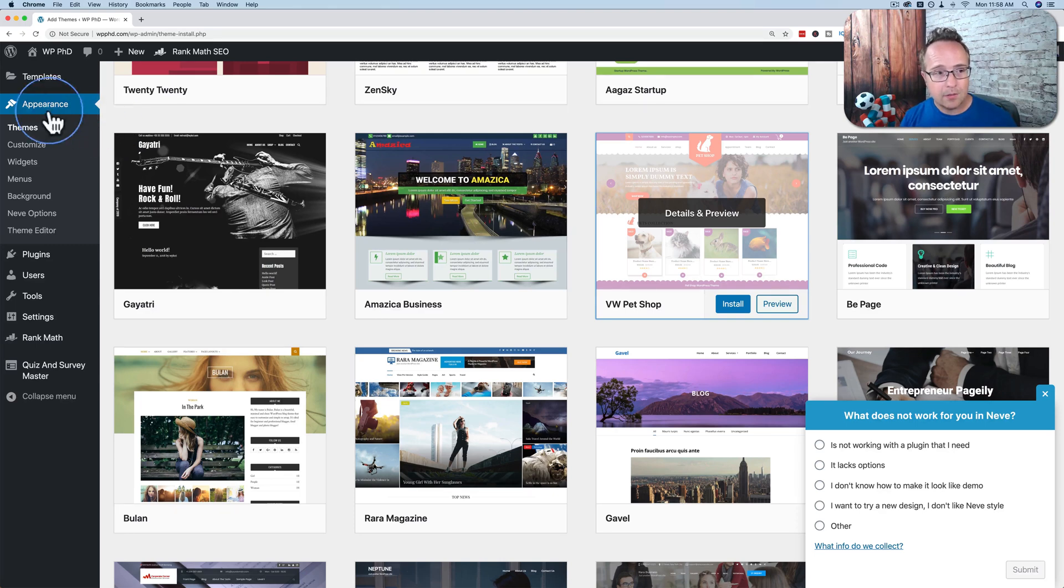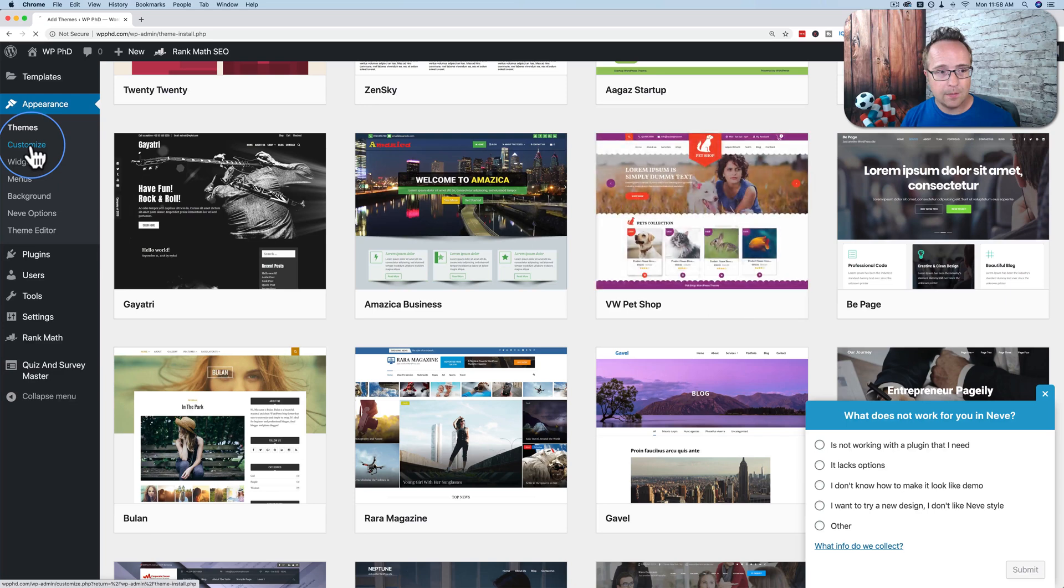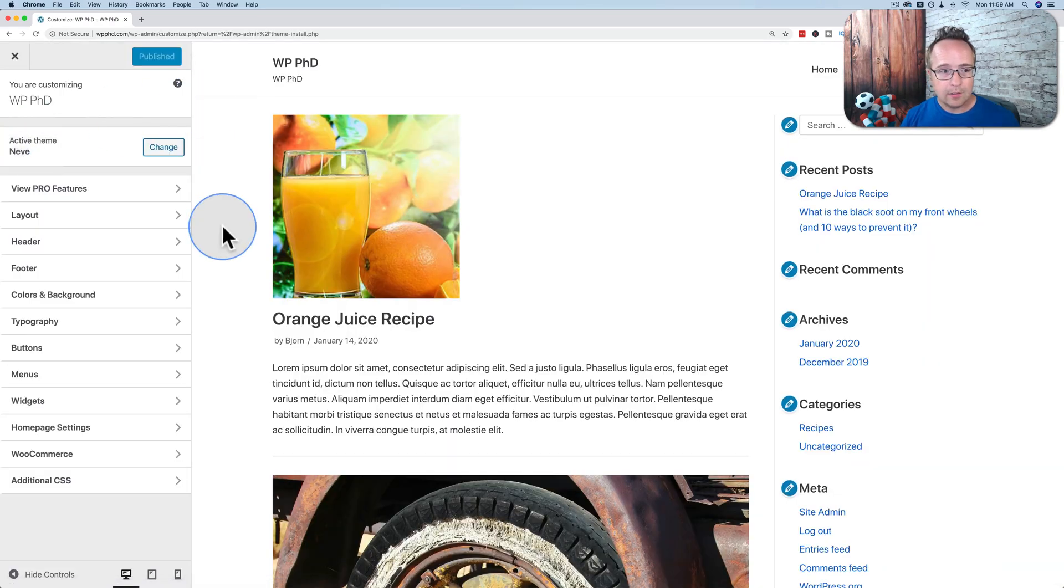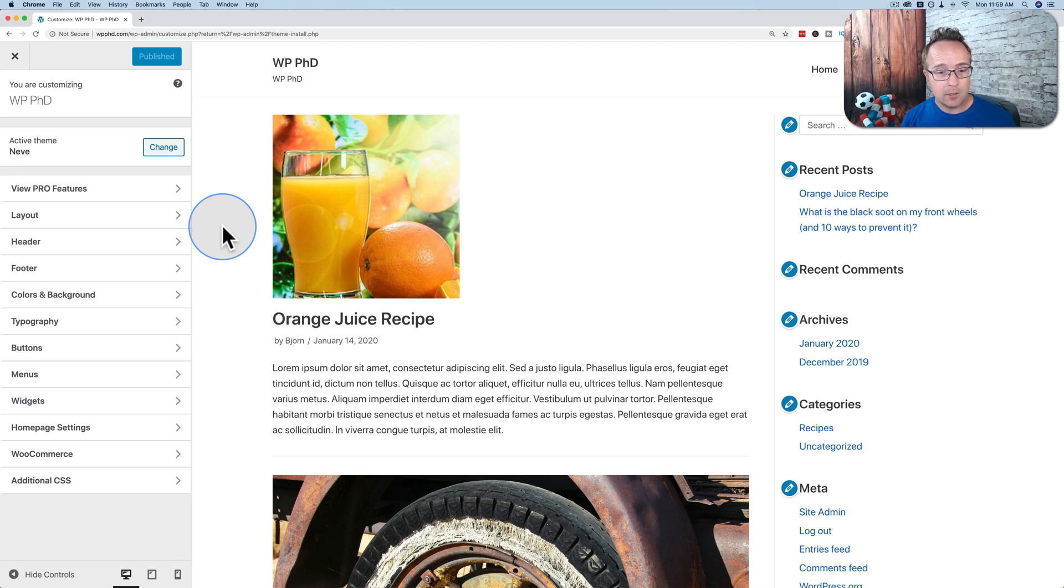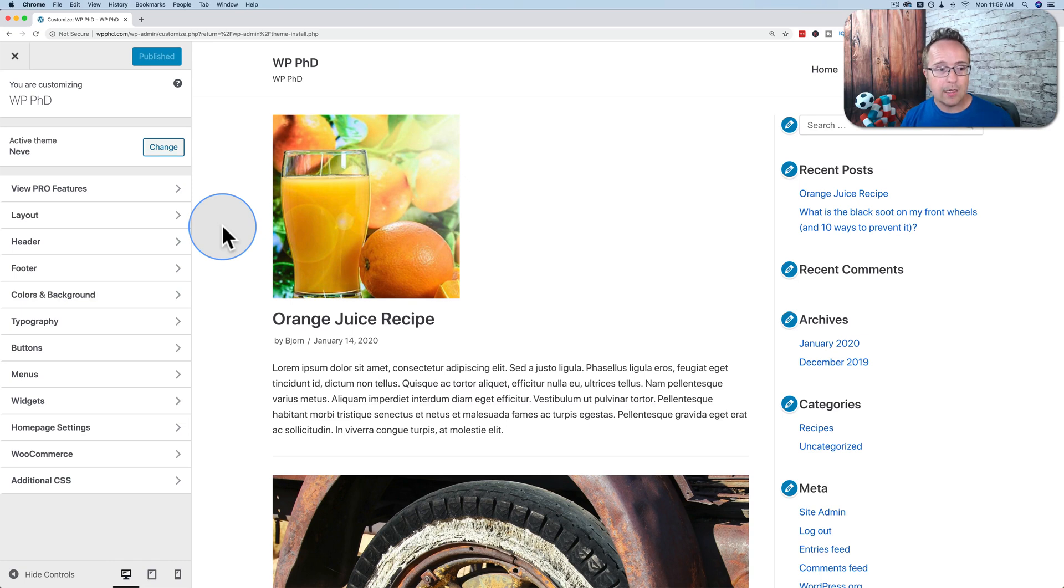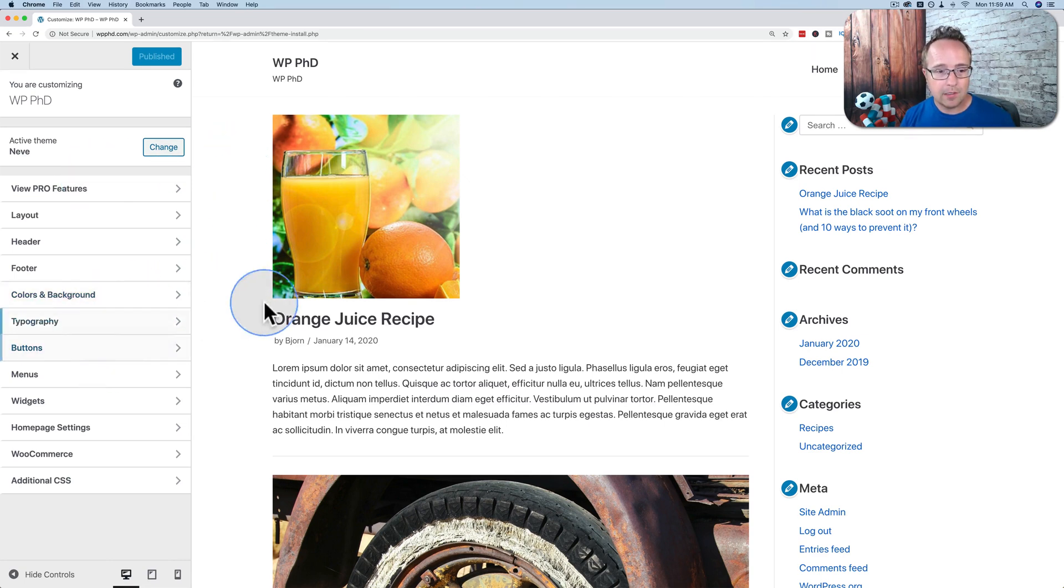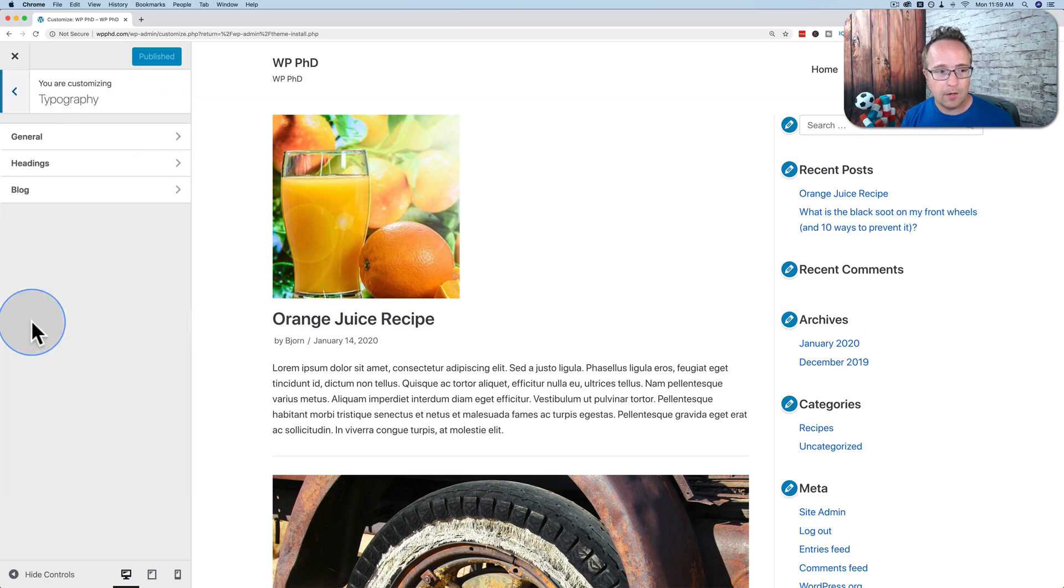To customize themes, go to Appearance and then Customize. Inside the Customizer, Themes will allow you to customize pretty much everything. And sometimes there will be free versions and pro versions and the pro version will allow you to customize more. But the free versions will allow you to customize a lot. For example, if we wanted to change the typography, which is the text on the page, click on Typography.